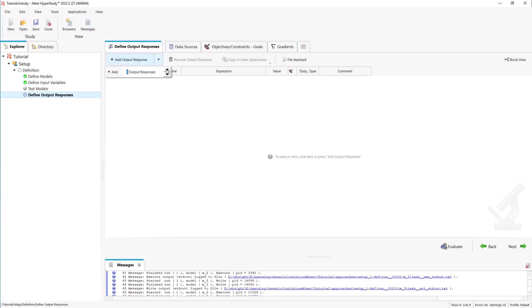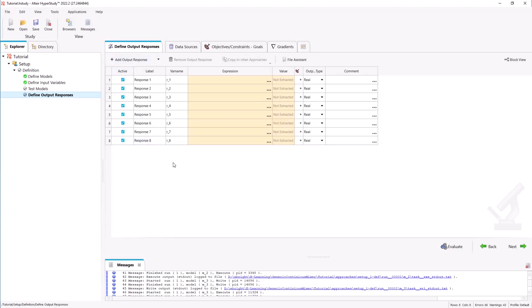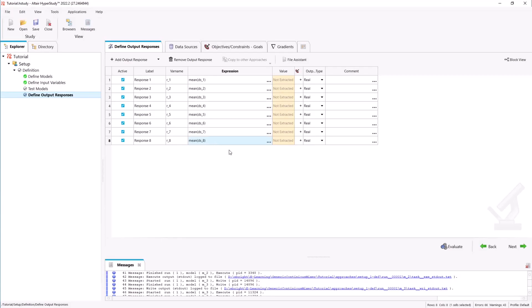In the define output responses tab we will add output responses for each of our queries. We will take the mean of our data from our custom time period. We can then evaluate responses and get the value for each of our queries.